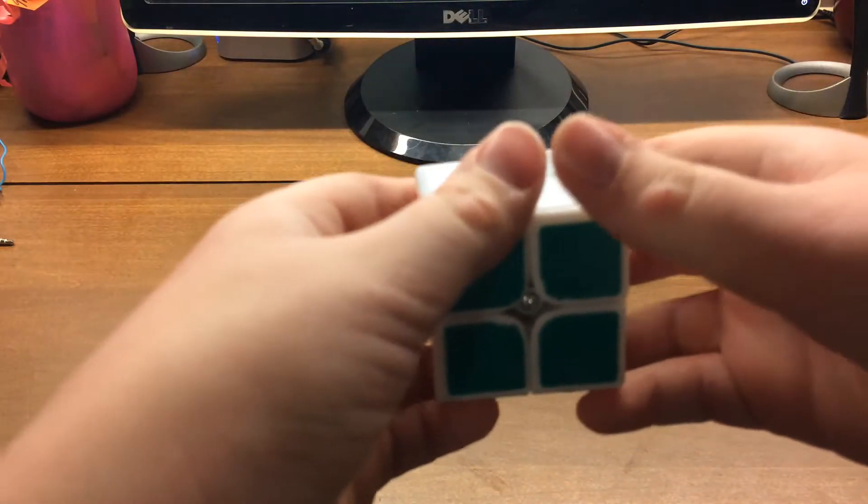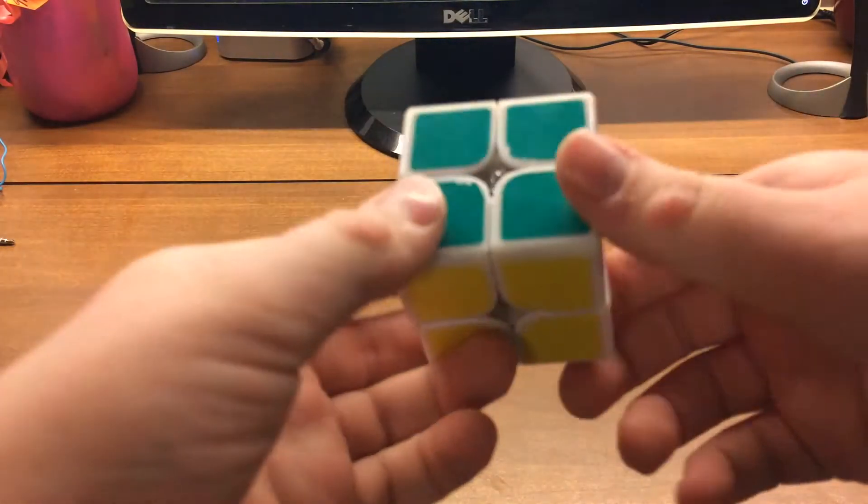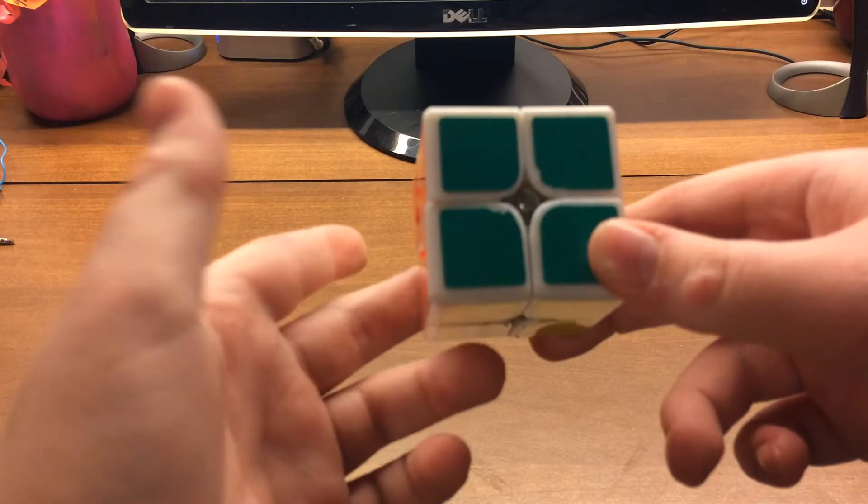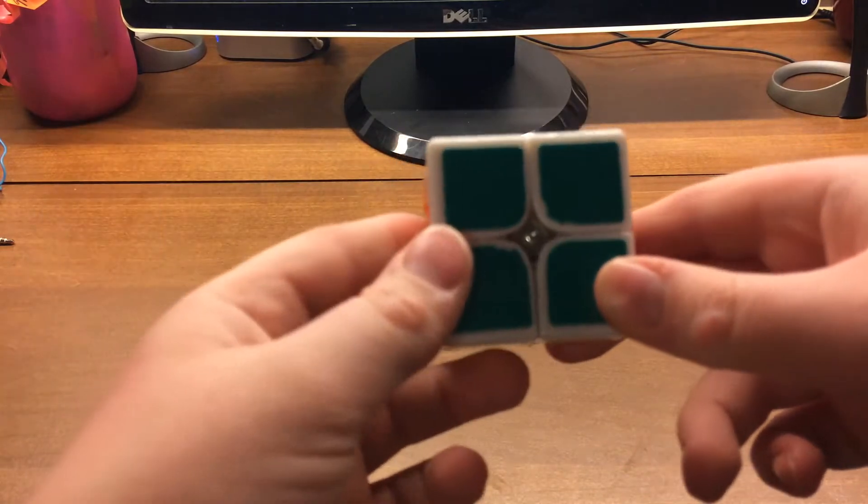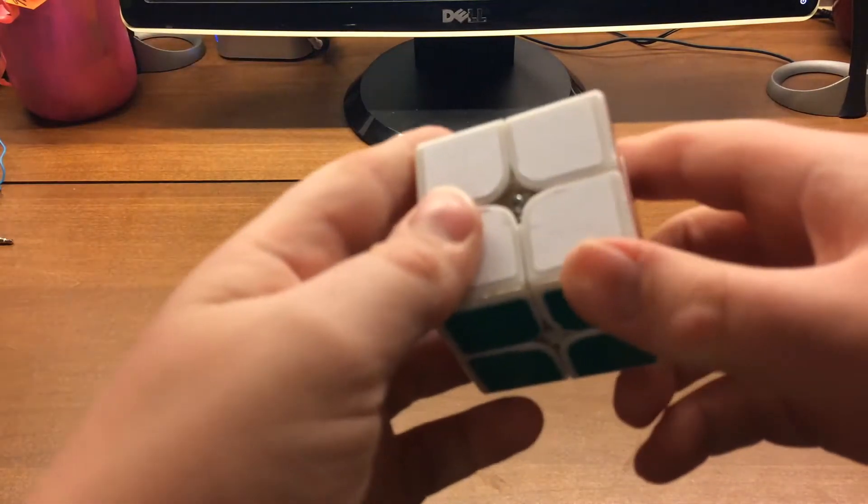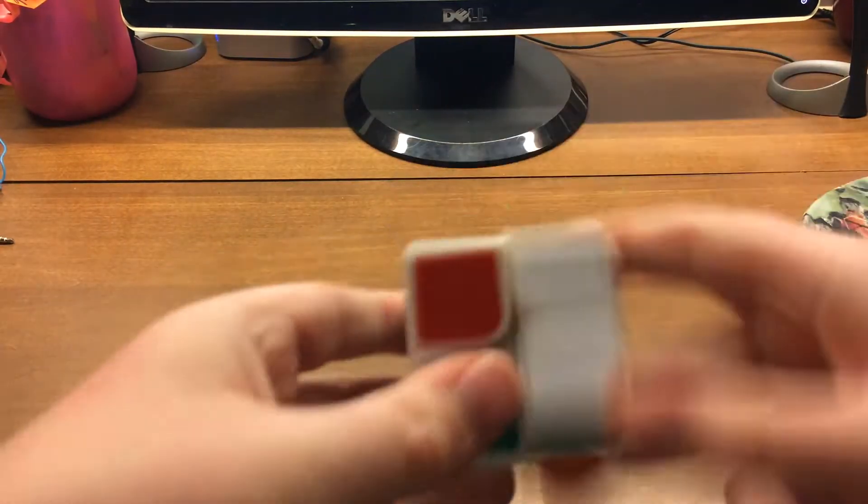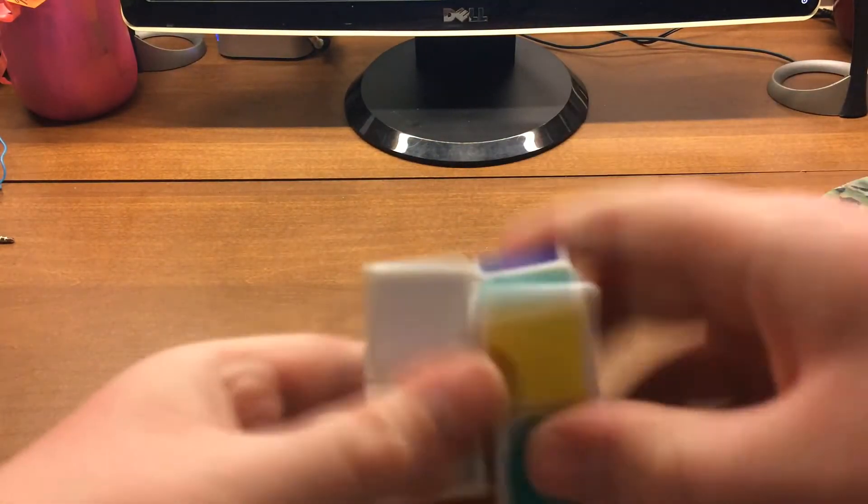What is up guys, Bumbacuber here. Today we are going to be doing some 2x2 walkthrough solves. So let's get into this, scrambles in the description.